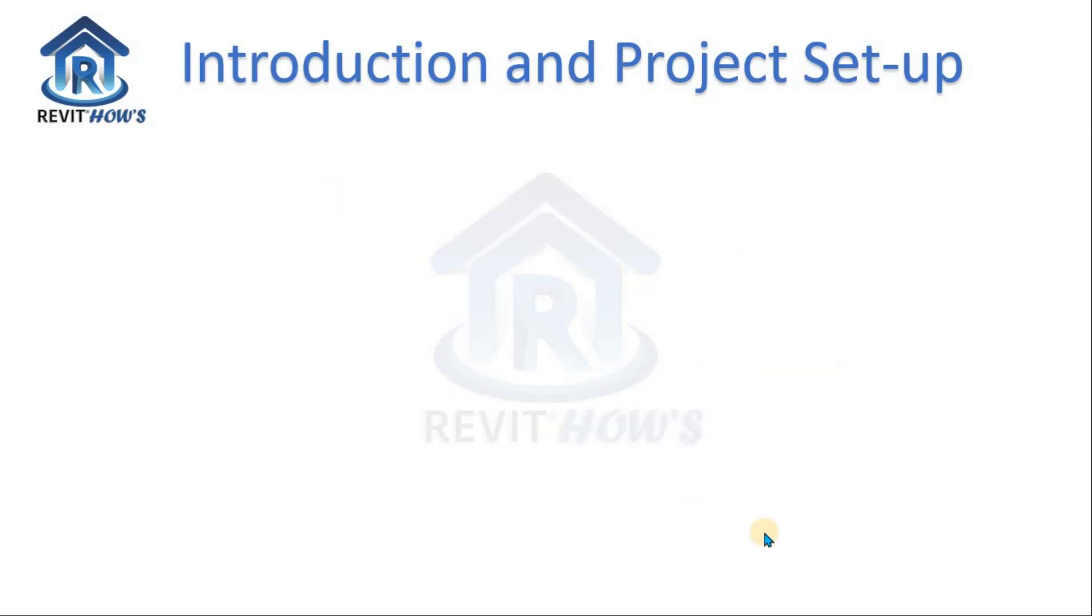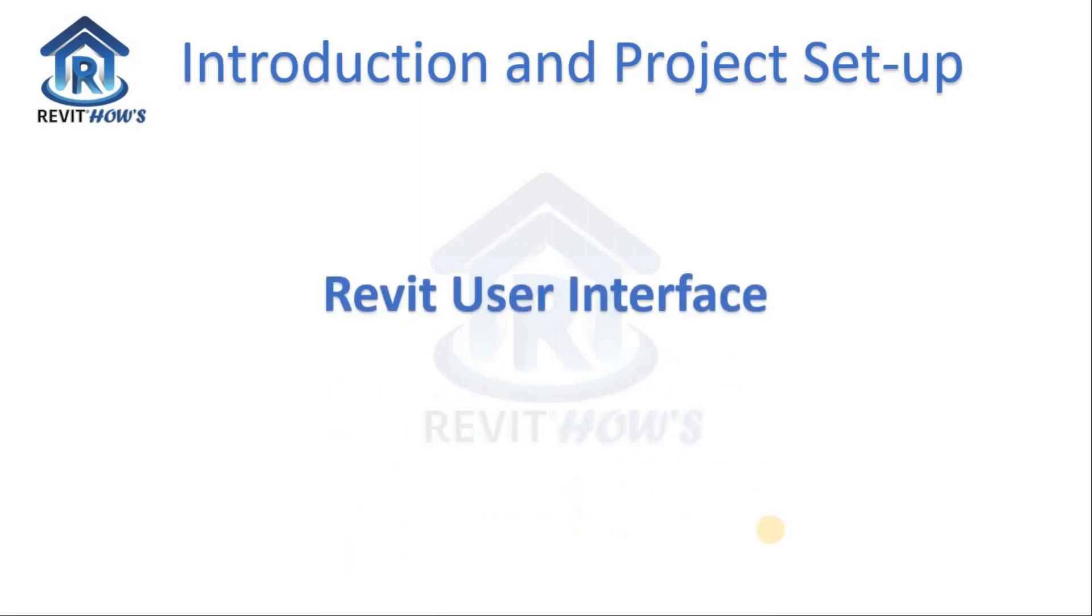After learning those Revit file extensions, now we will dive into our Revit user interface.